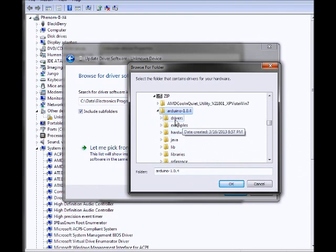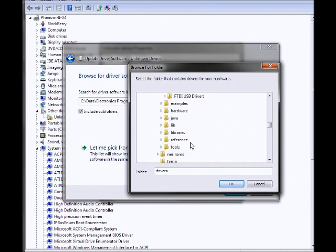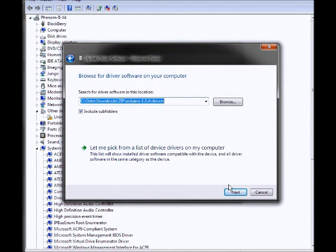Select the drivers folder, then click OK, and then hit Next.